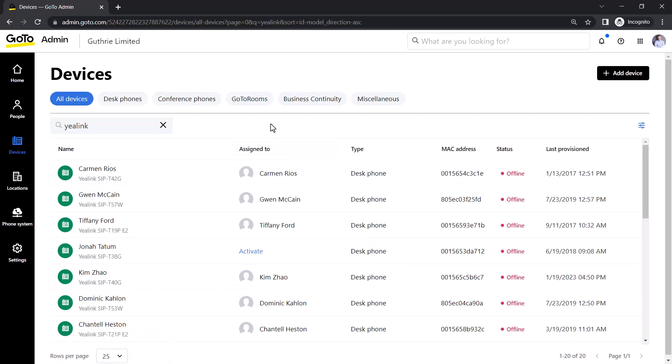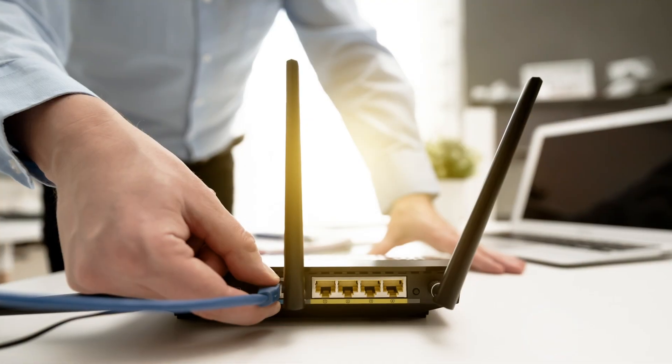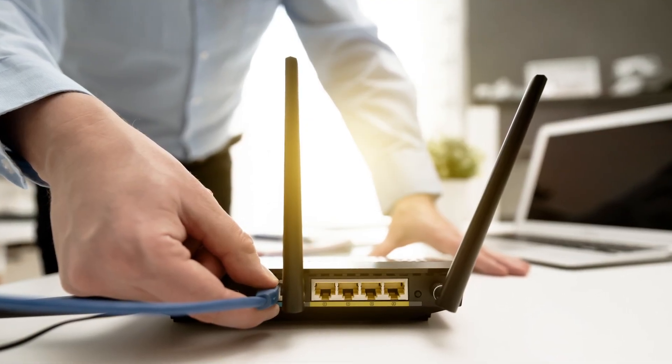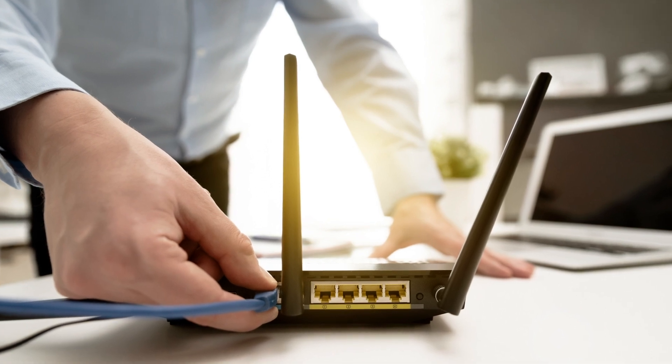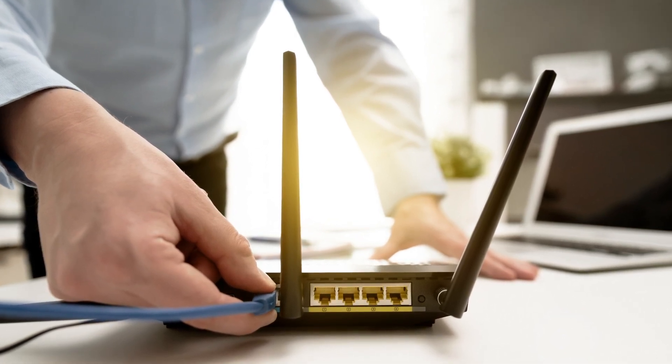Pass them out to the assigned user or location when the phones arrive. Once the phones are plugged in, they will connect to our servers and reflect the correct configuration. Repeat this process for each of the new phones. If you have questions about how to plug in your phone correctly, please see the video playlist link in the video description for help with that.